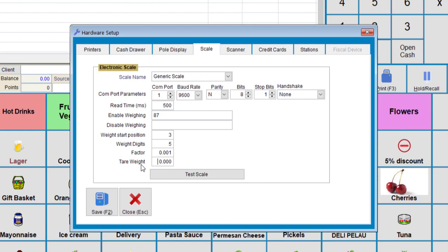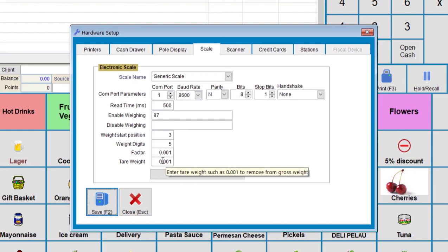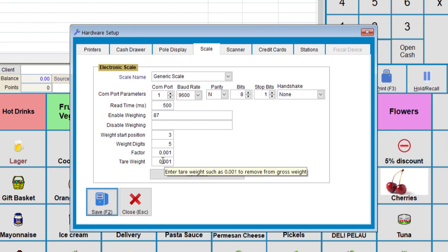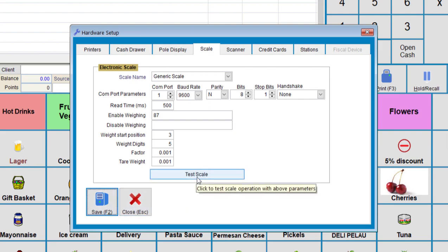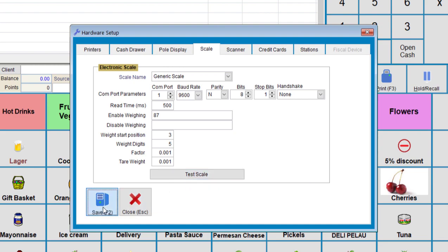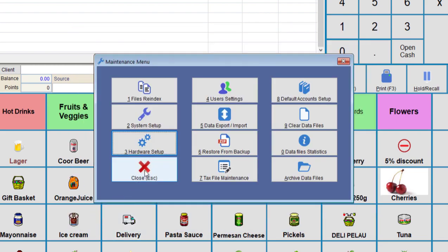So let's say for example, the bag may weigh 0.001. It will remove this amount from the total weight. We can now test the scale, and if it's working all fine, we can go save.